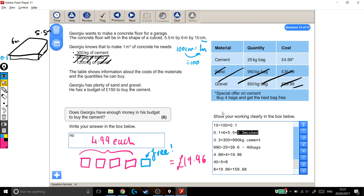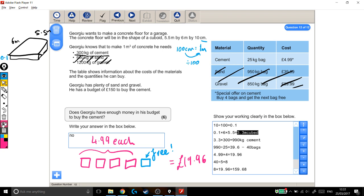which then turned out to be 40 bags worth of cement. I broke down the bags of cement because we have this special offer into these blocks of 5. And I worked out that I can get 5 bags for £19.96, and I need 8 lots of 5 bags. 8 lots of £19.96 cost me £159.68, which is more than his budget, so he doesn't quite have enough. So after all that effort, that is what we needed to do to get 6 marks on this question.